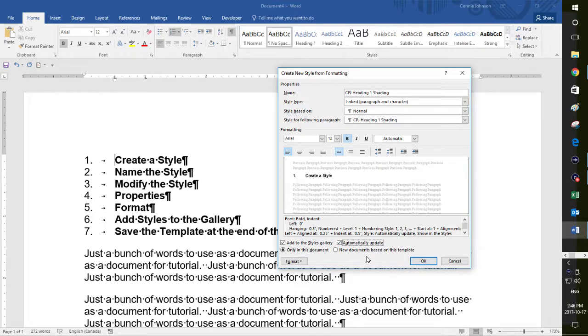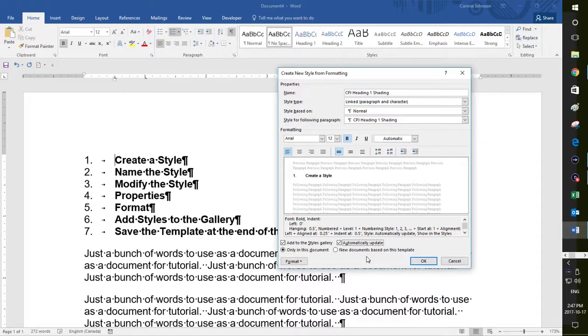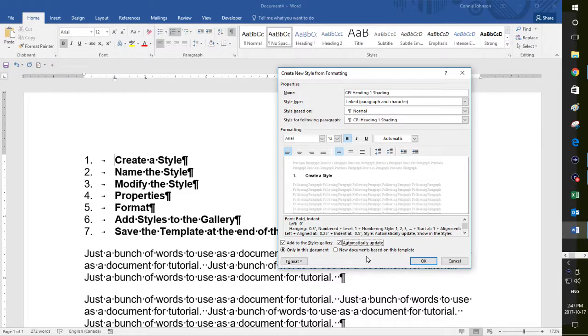And you also want to choose automatically update. And what that means is that any time that I make changes to this heading, let's say I hand it in to my supervisor and they want to make some more changes to the formatting of the header. I just have to go to one of those headings, make those changes and it will change for all of the headings.